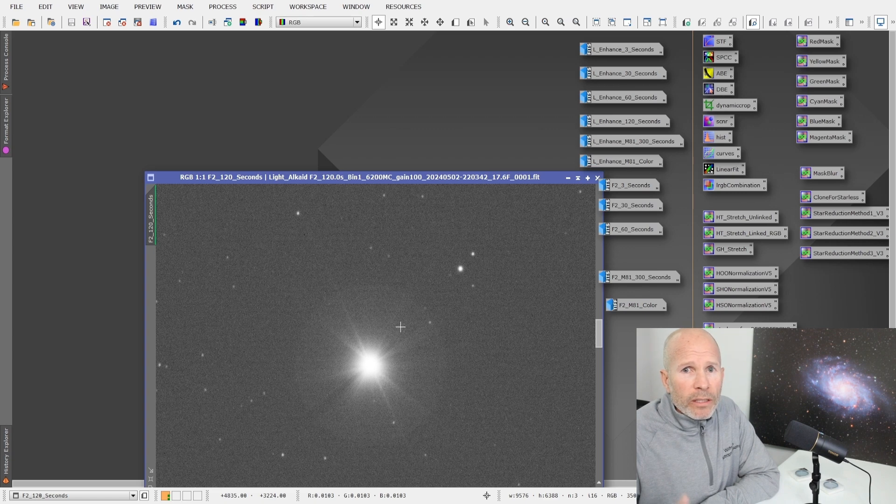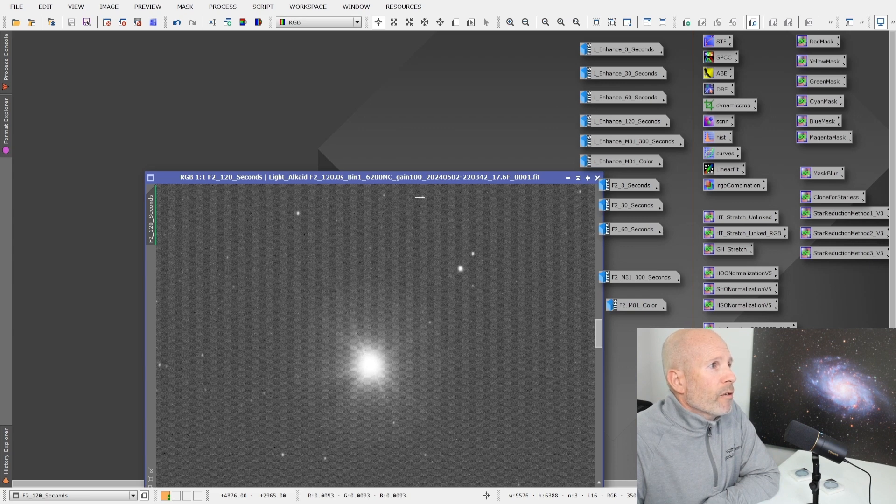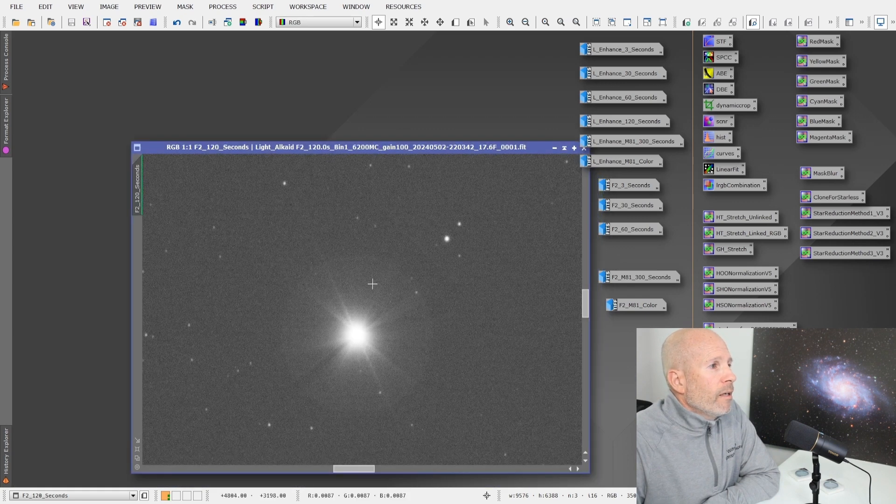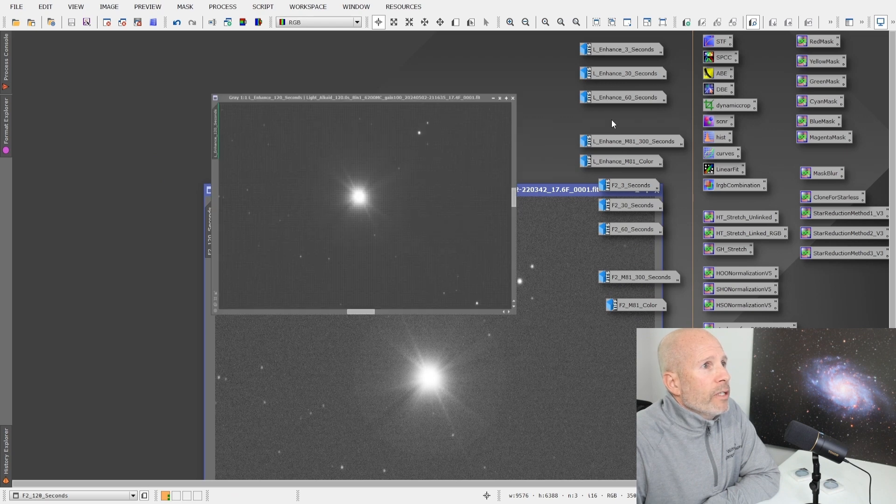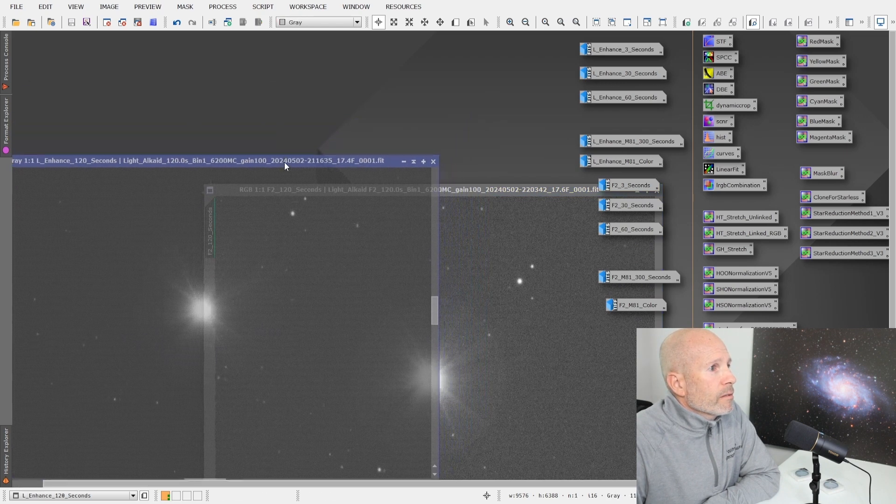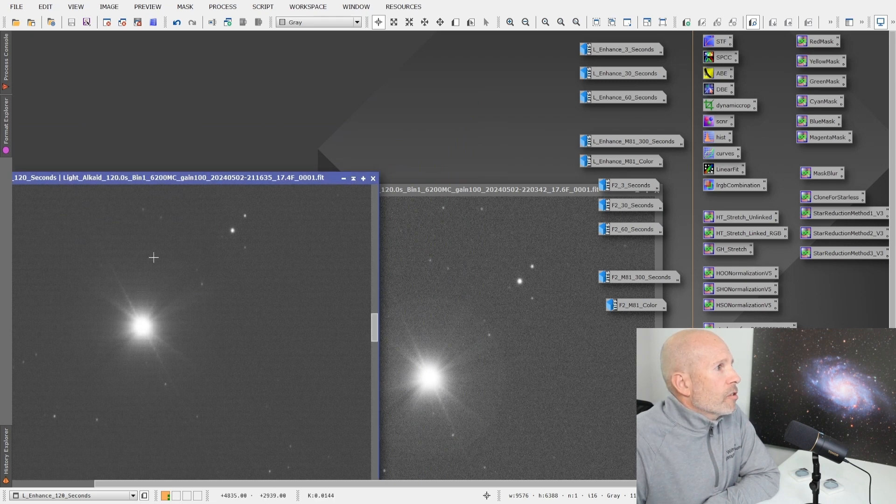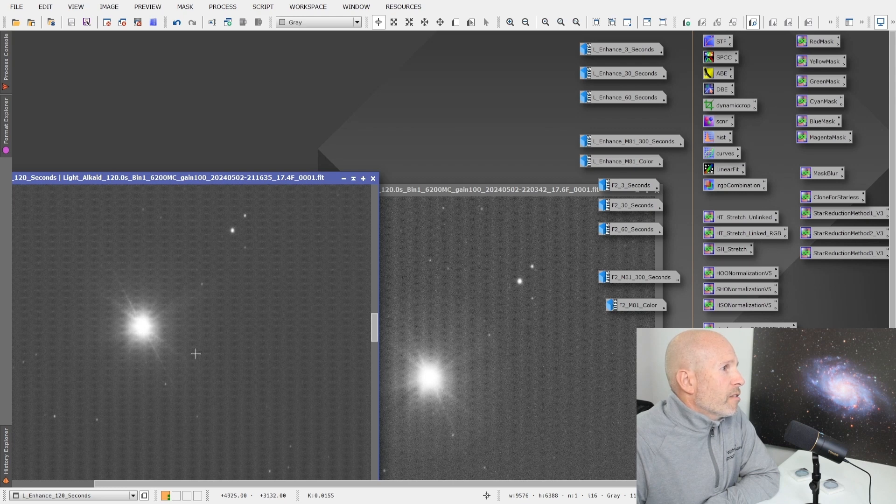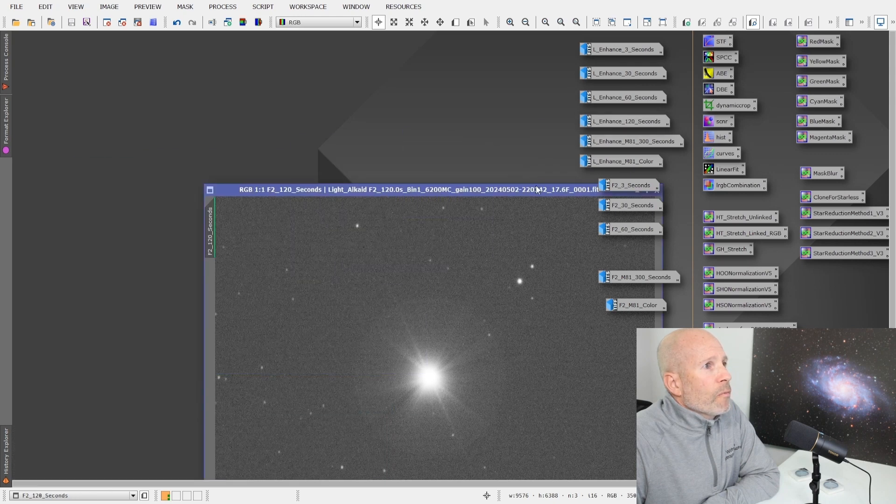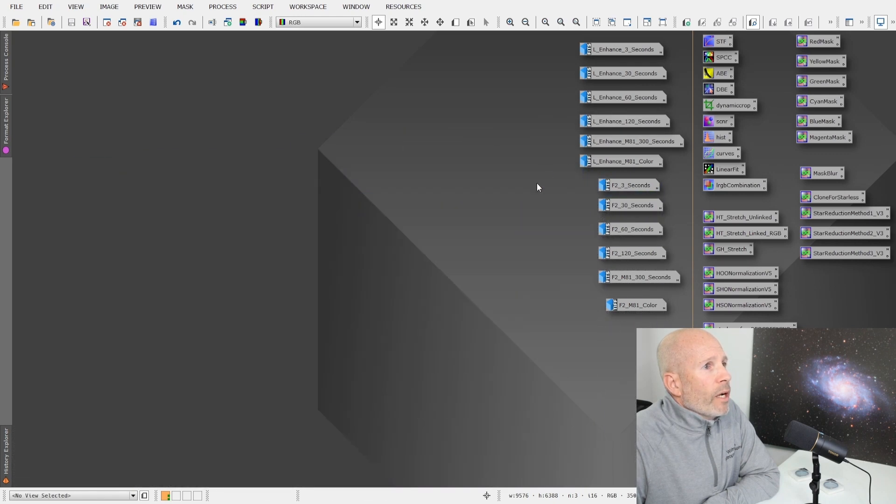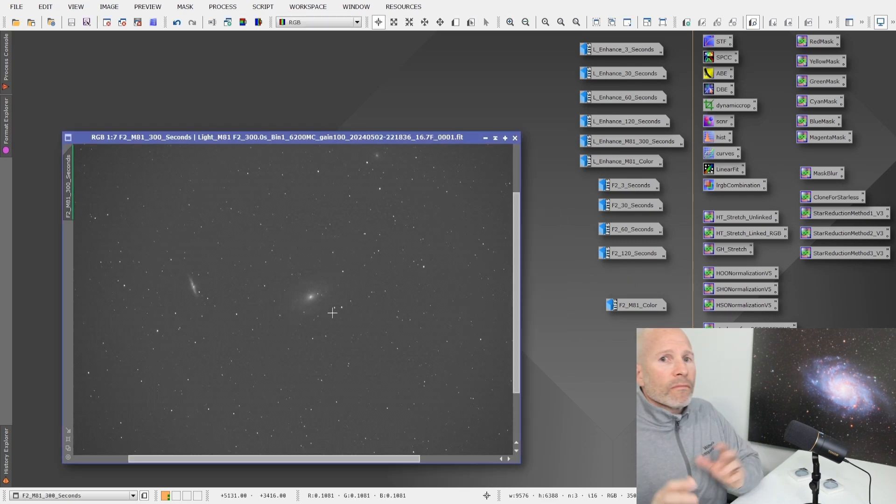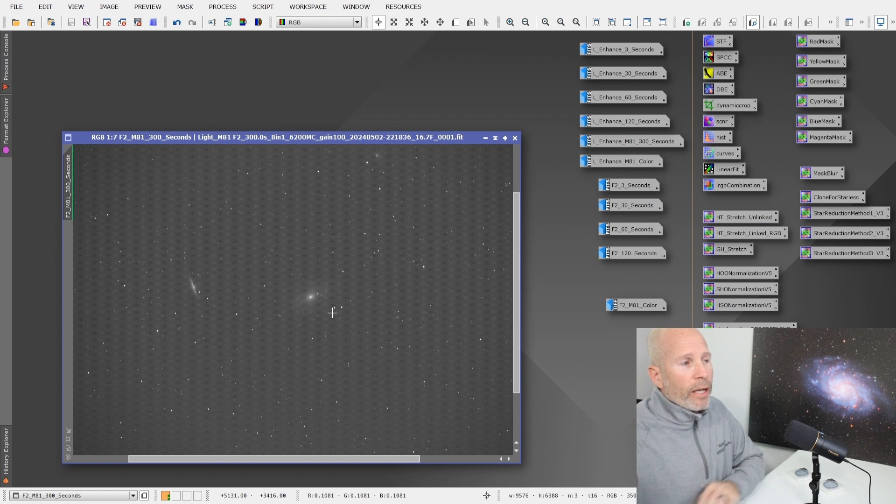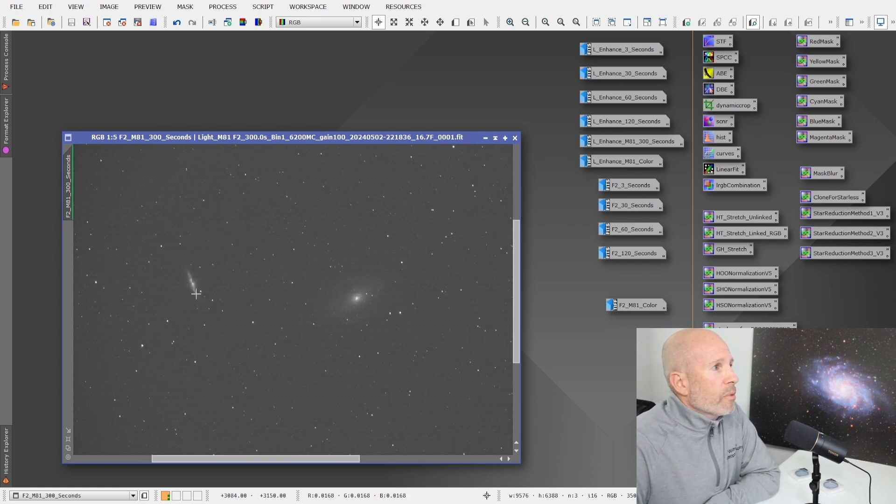So there it is at one minute. It's very pronounced at one minute. And here it is again at two minutes. You can clearly see, and this is where I usually shoot my images is at two minutes. That's kind of my sweet spot. I like that it works well with the RASA. But with this two minute image right here with the F2 filter, it's got a very pronounced halo.